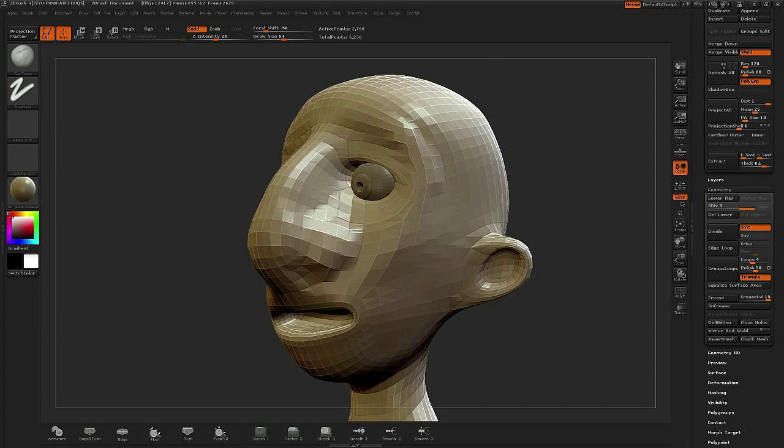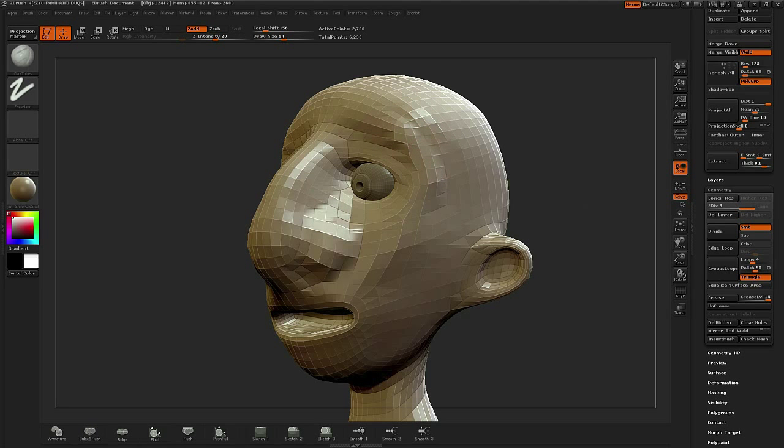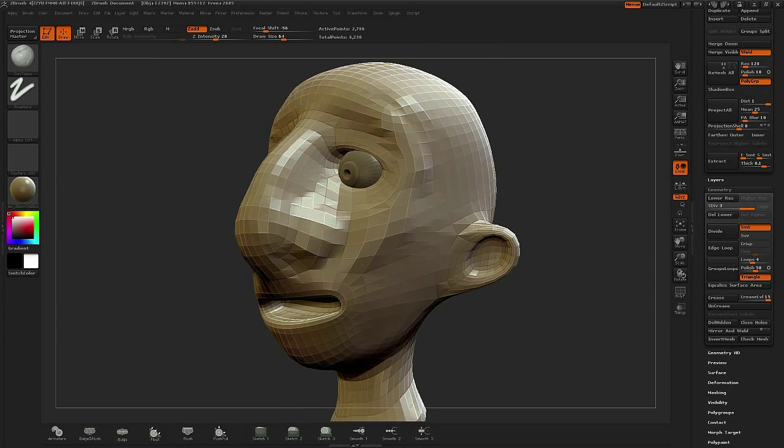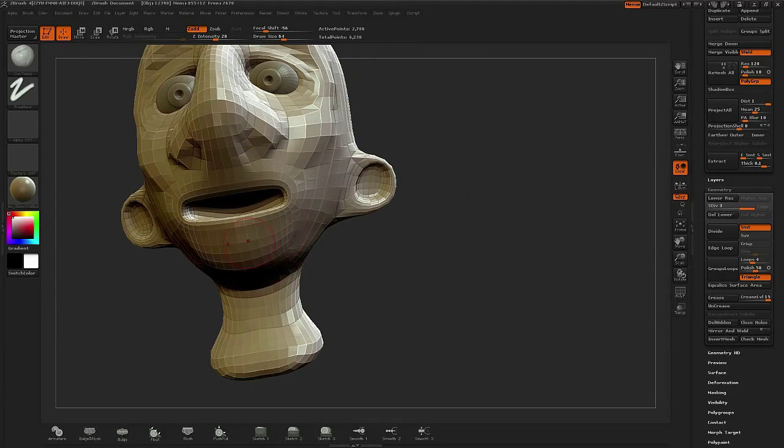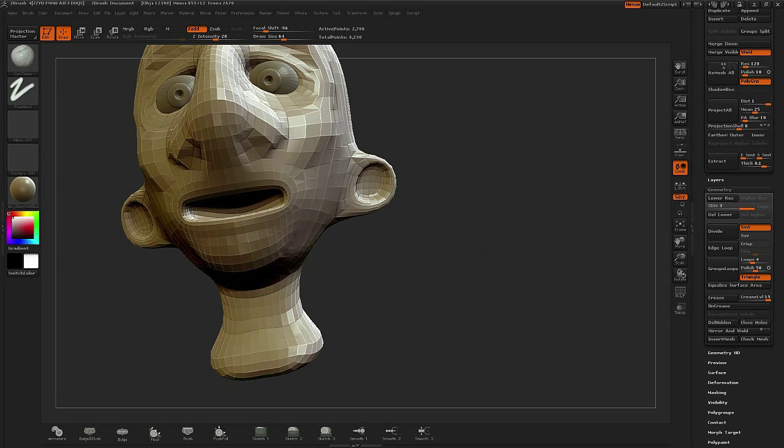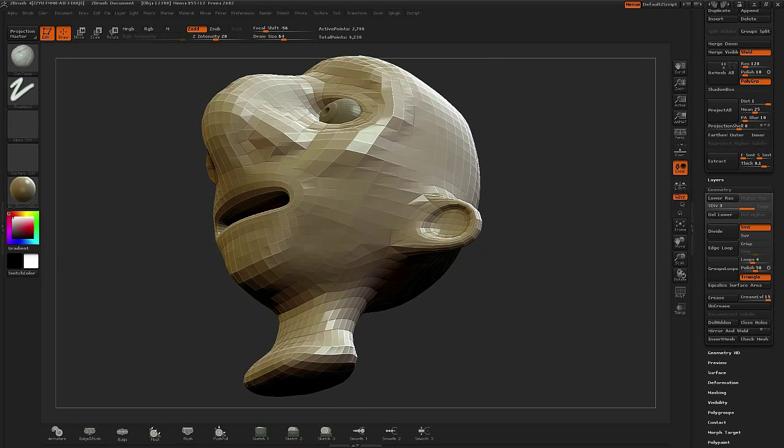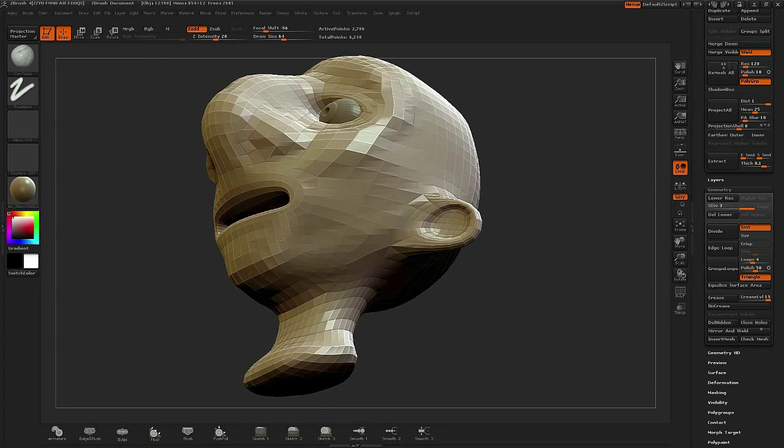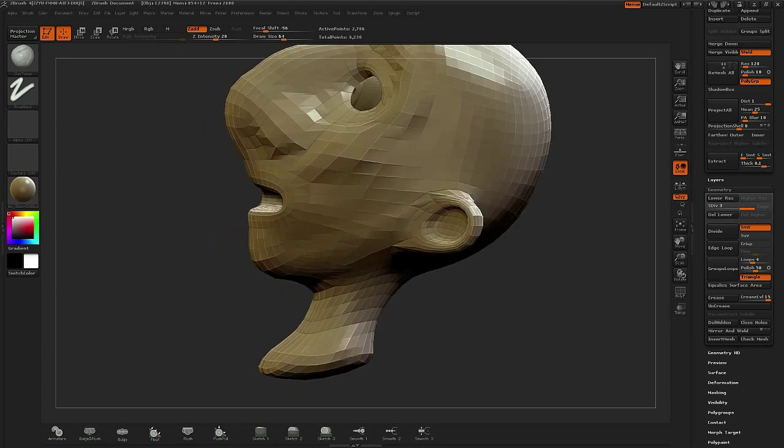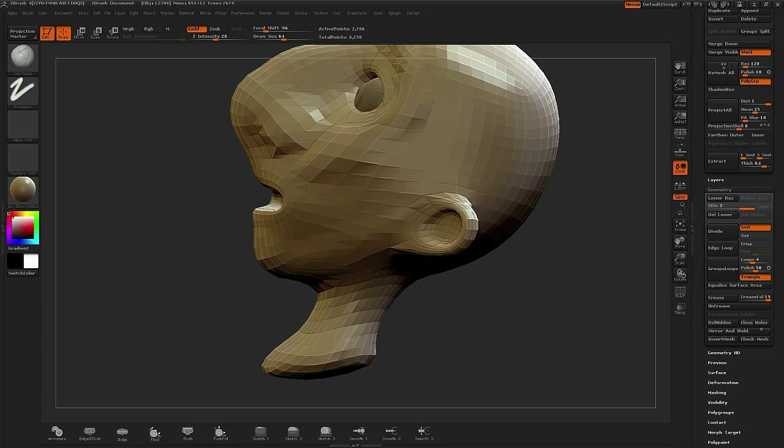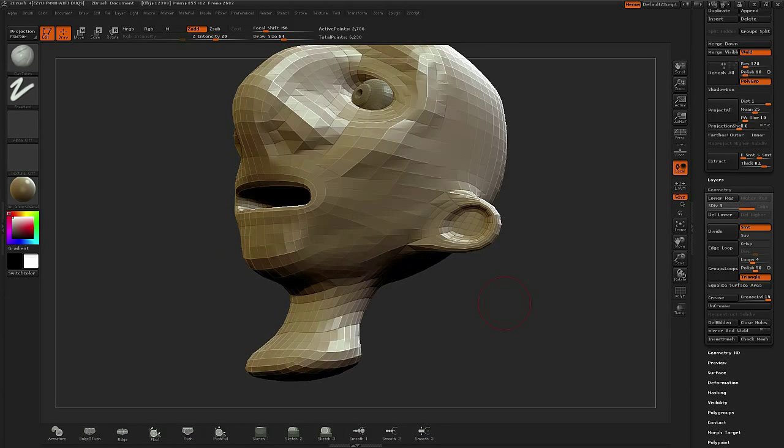Personally, I prefer this technique because a lot of times I can actually bring my model down to like a Stage 2 and most of the geometry is usable. So just a little bit of modification, I'm able to use that as my retop.